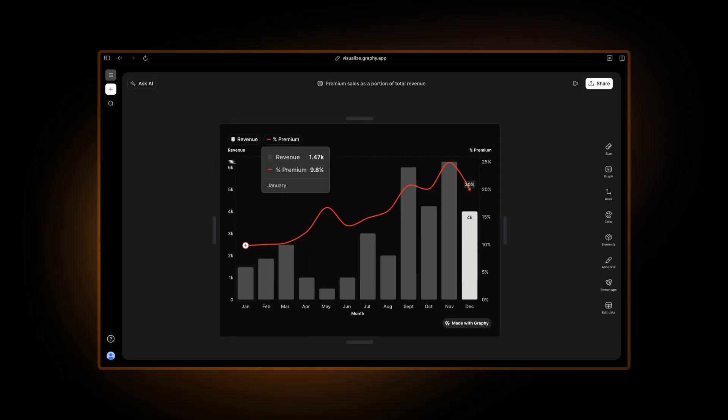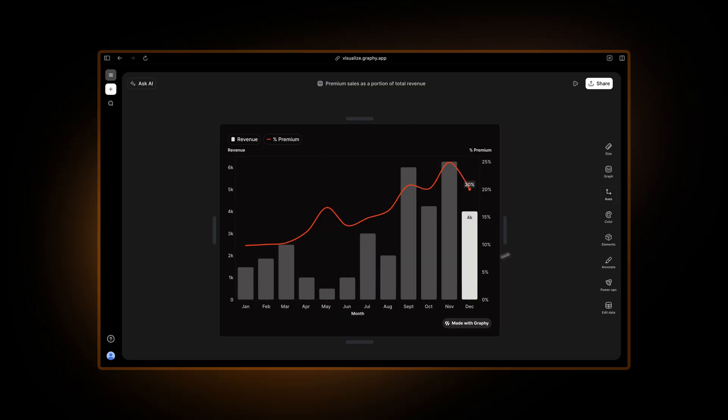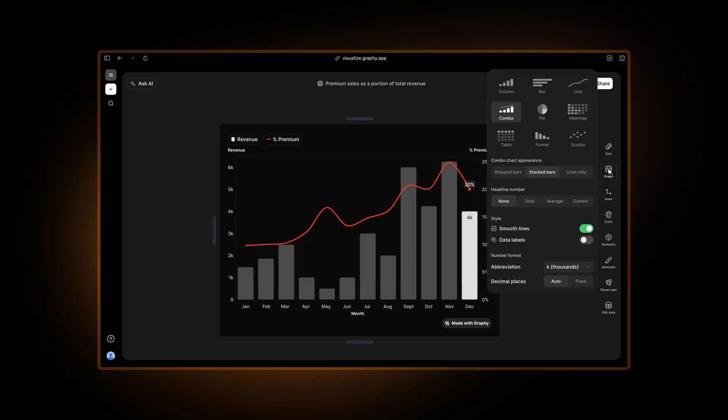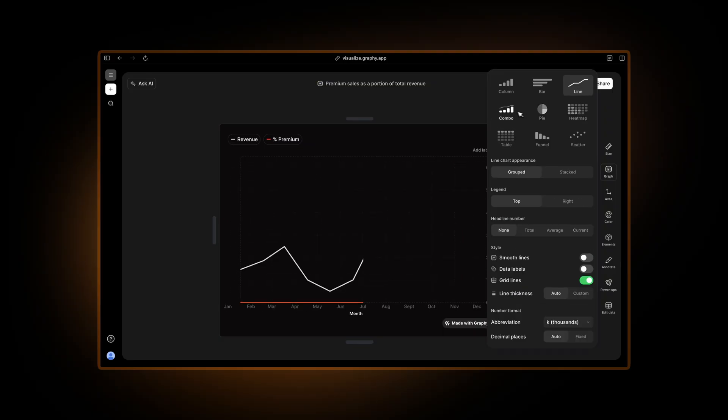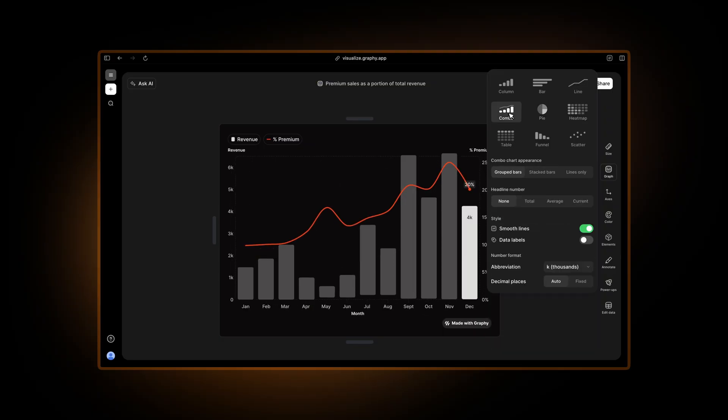Graphy is this data visualization app that is one of my favorites. So here I've created a bar chart with Graphy. You can change the type of chart this is so I can go to line chart or bar chart or even a combo.